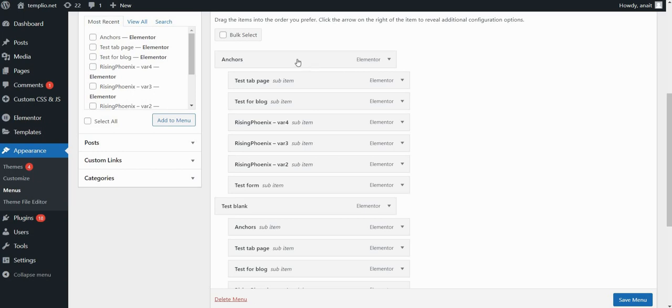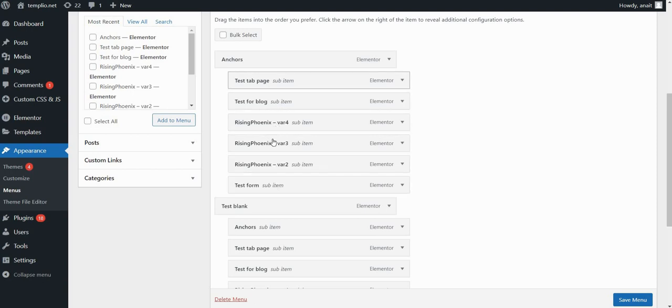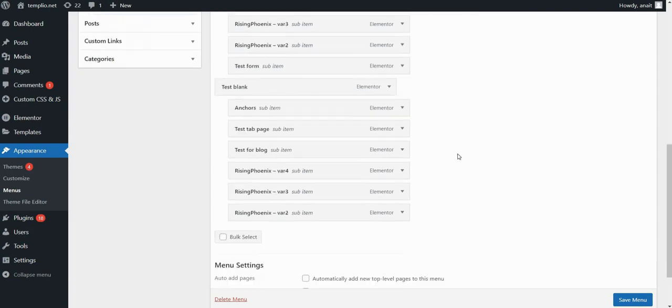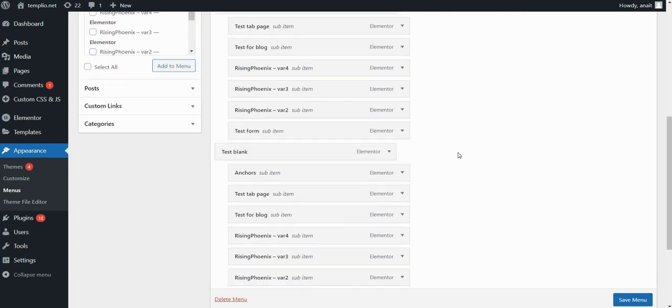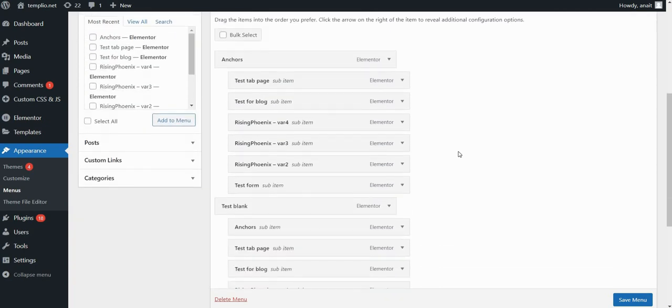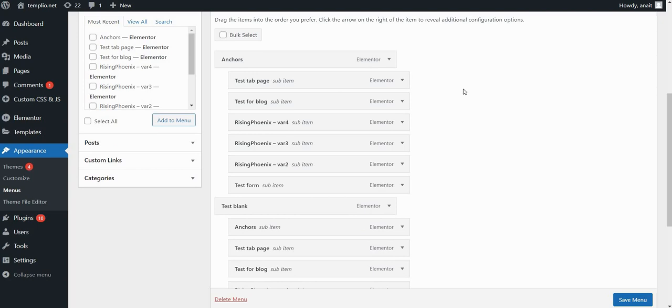Within these pages, I've then put other pages that I want to appear on hover. So basically, if I hover on the anchors menu item, it will show me a dropdown with all these pages that are below this page. And the same applies to test blank. For the purposes of this video, I've put six pages under each of these two menu items. But of course, you can put as many as you want.